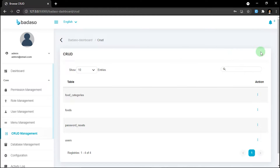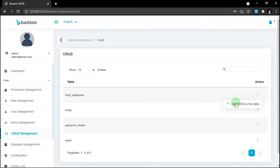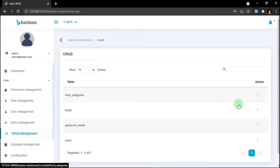For the demo, we will generate code from tables that we already created in the previous video. Press the three dots next to food categories, then click 'Add code to this table'.